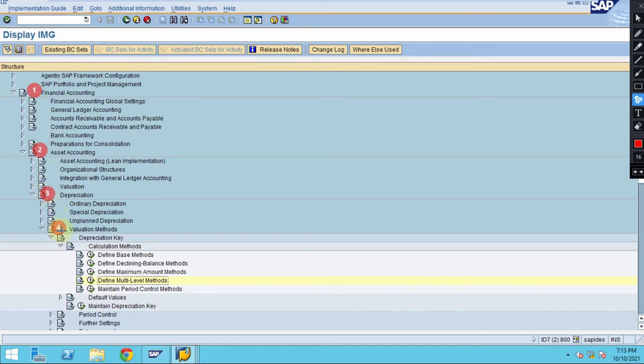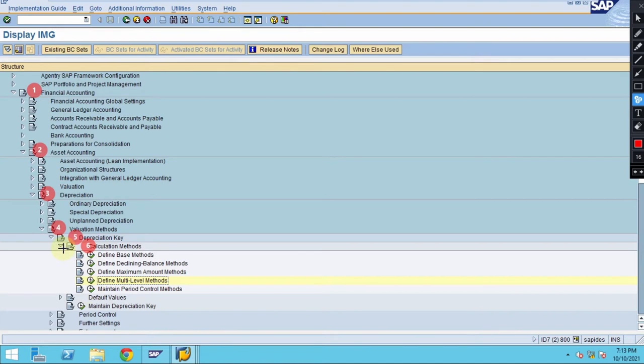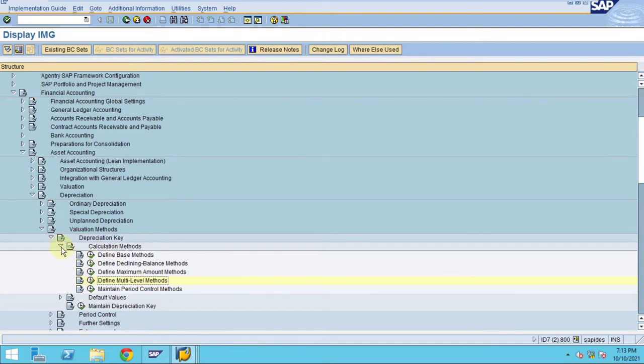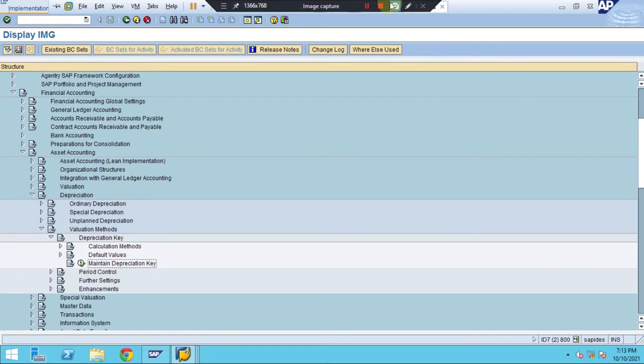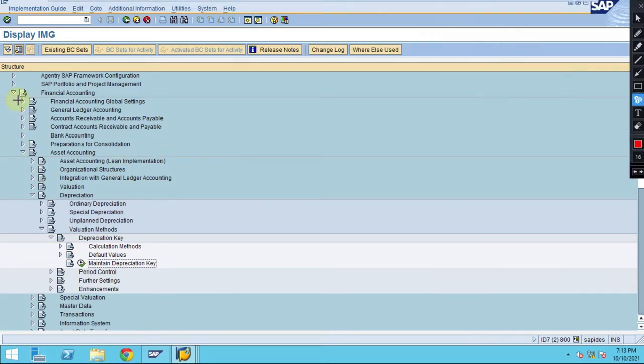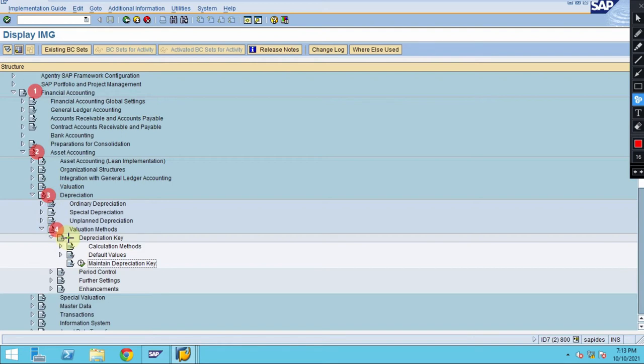Valuation method, depreciation key, and calculation methods. You don't need to expand the calculation method in this case. This is the depreciation key basically. The steps, if you look, this is the first step where you're expanding and the second.